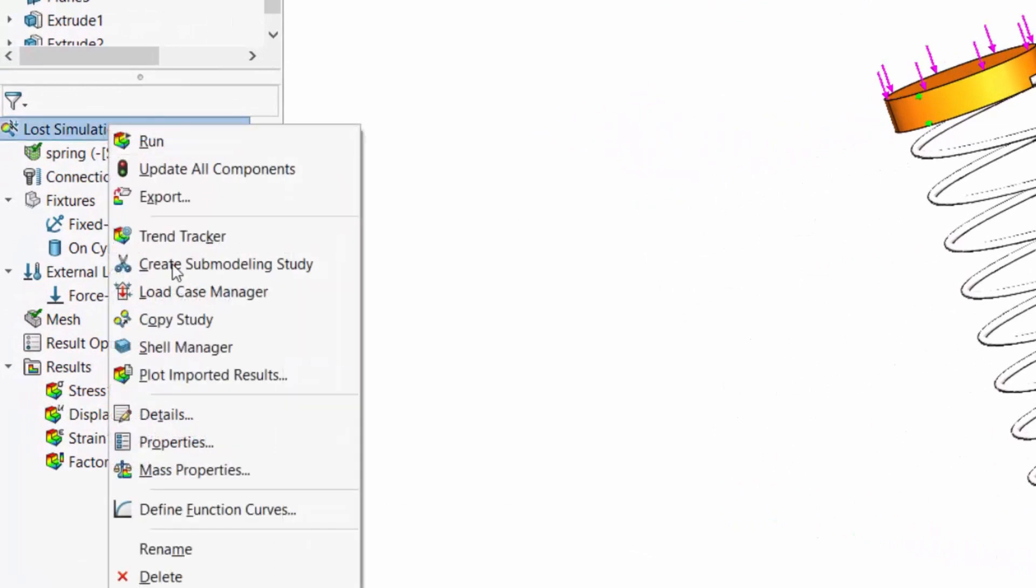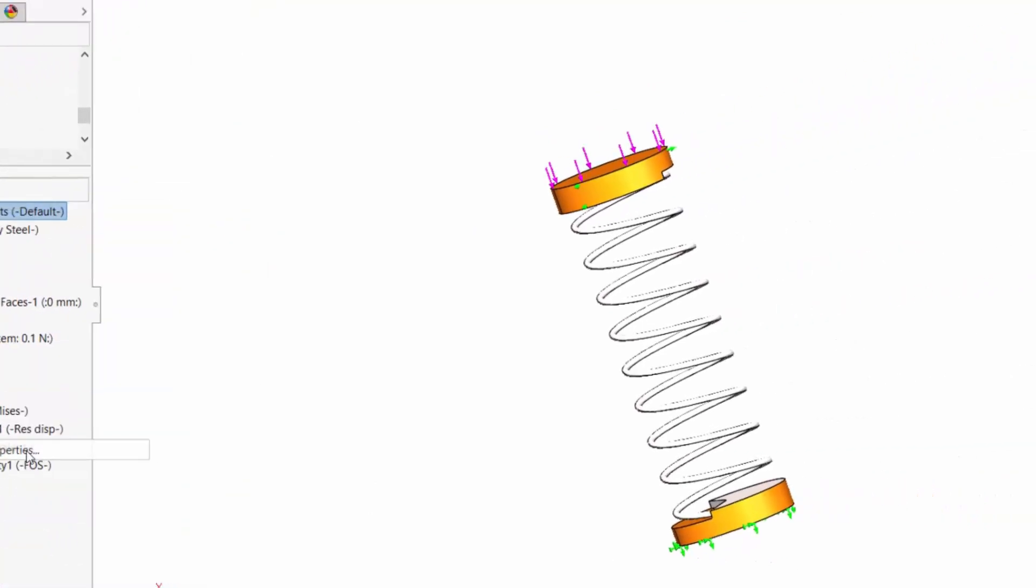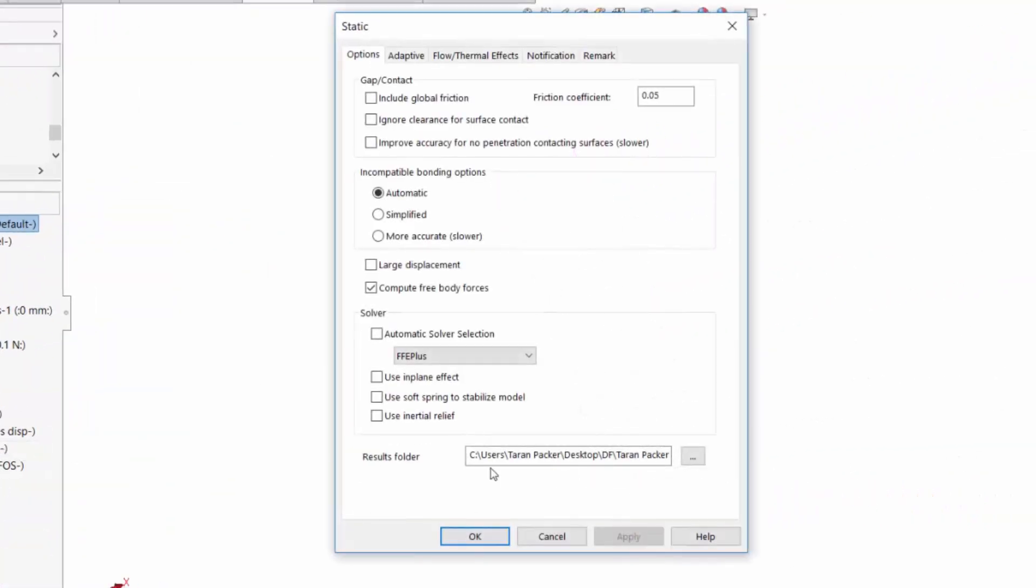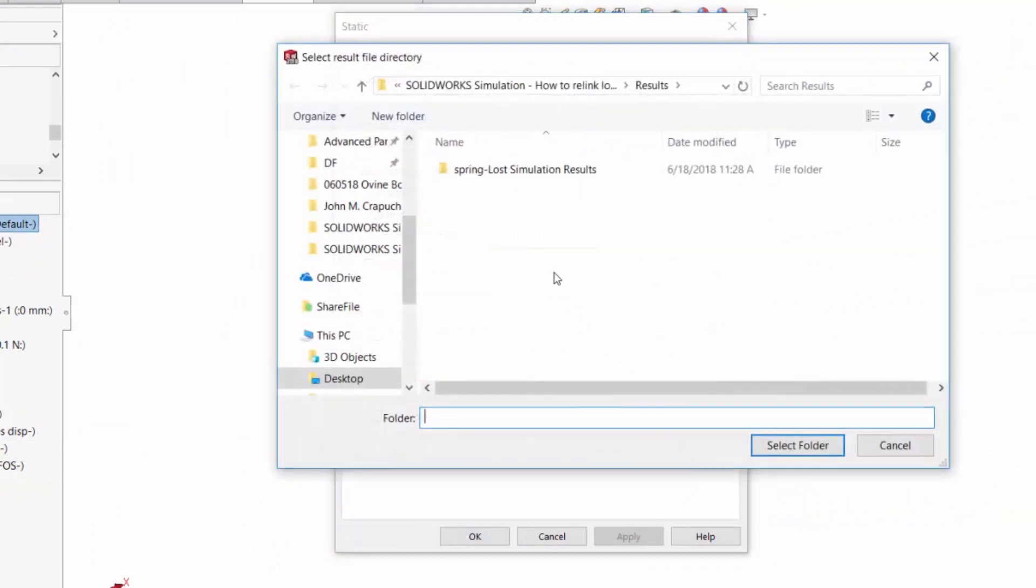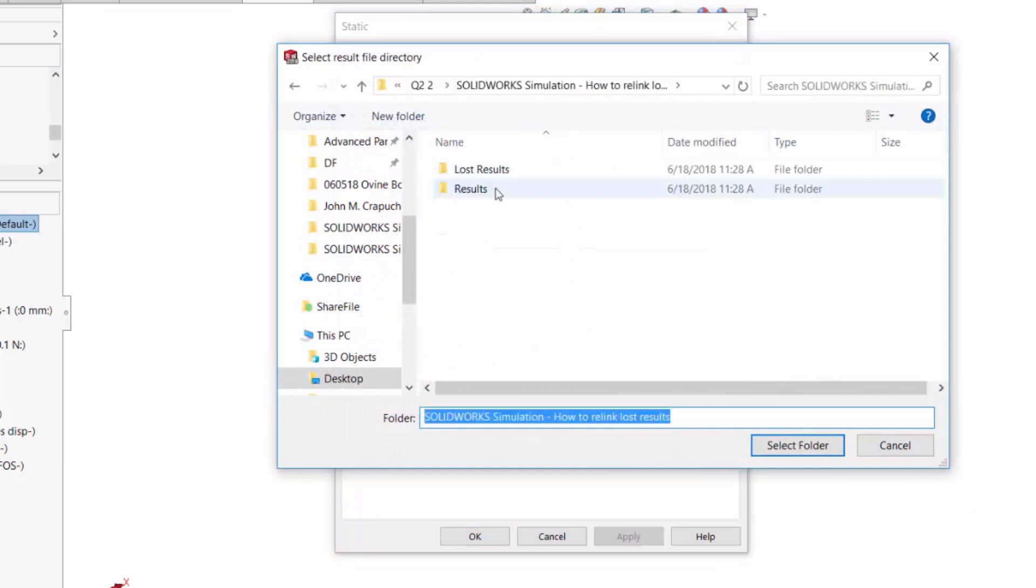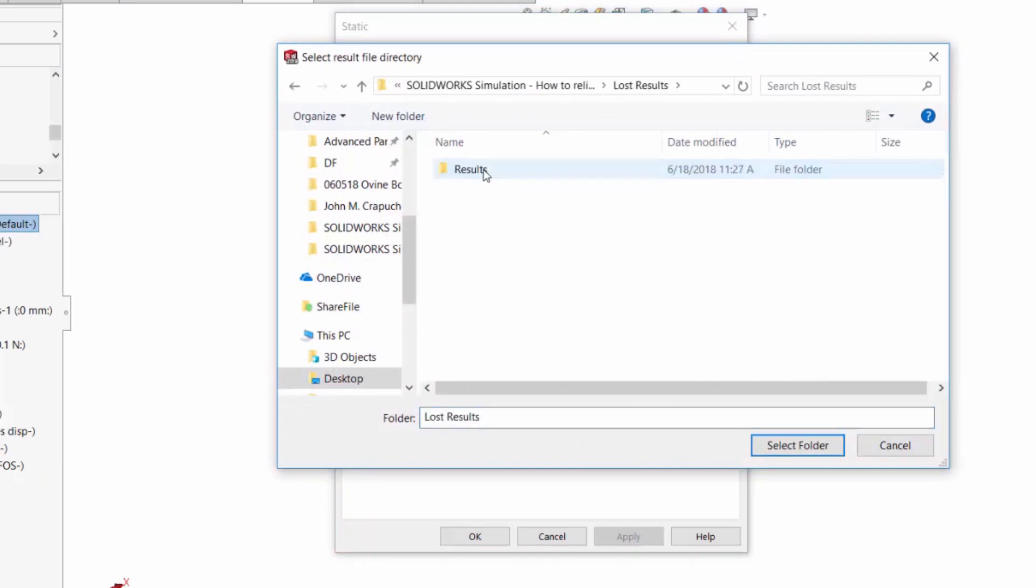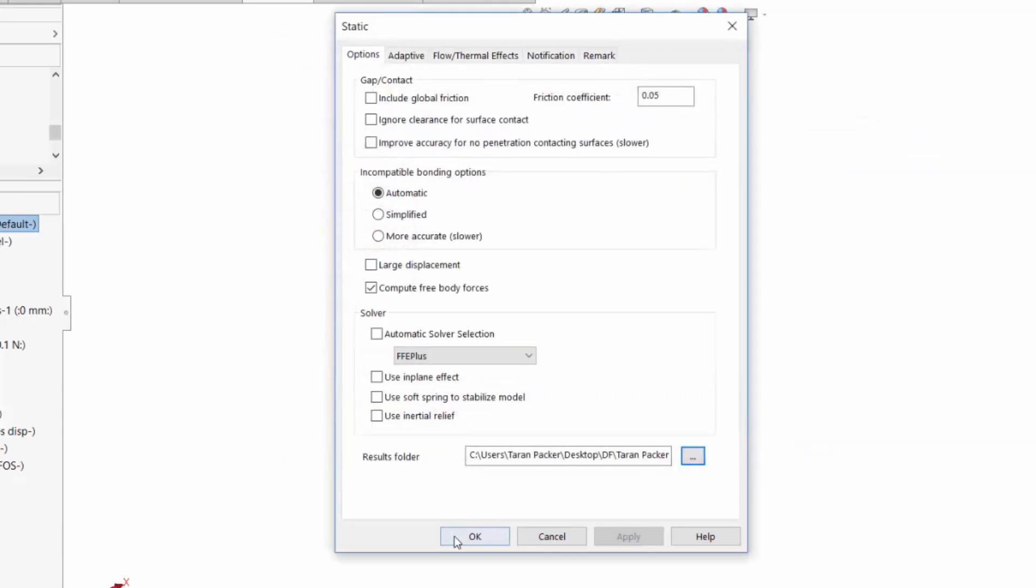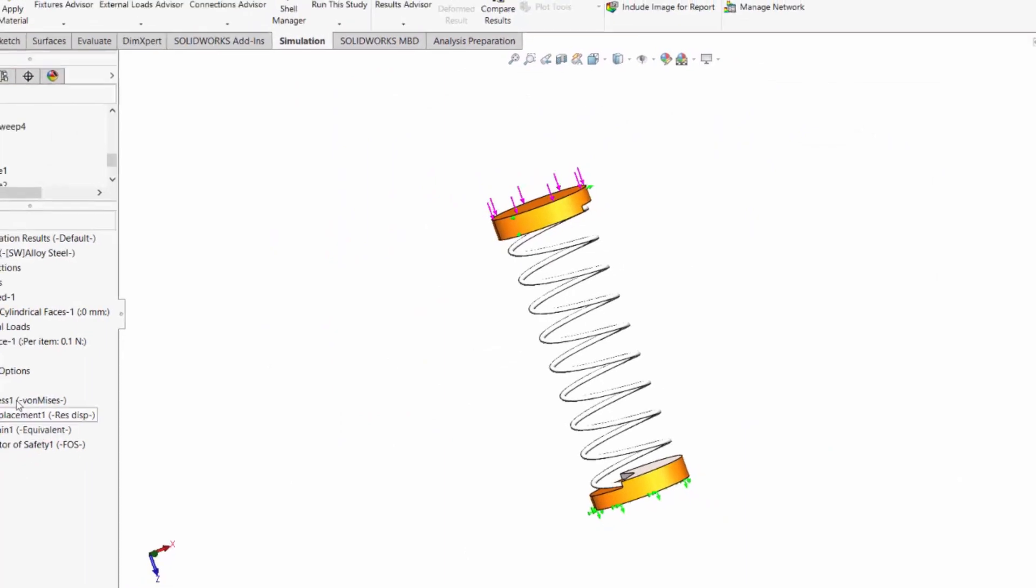Right-click the very top of your simulation tree, go into simulation properties. Then down here on results folder, click on this button with the three little dots on it. And I'm going to move to this LostResults folder, click on Results in the LostResults folder, then click Select Folder, press OK.